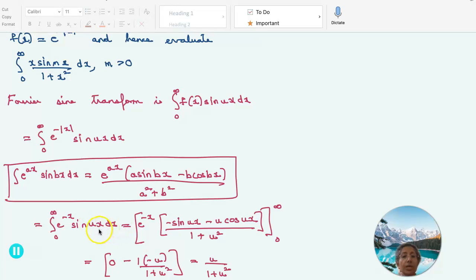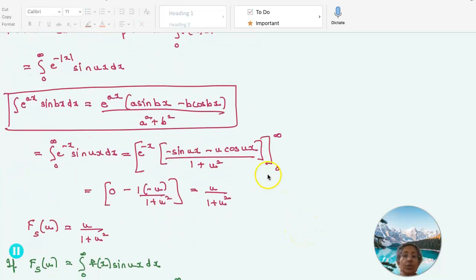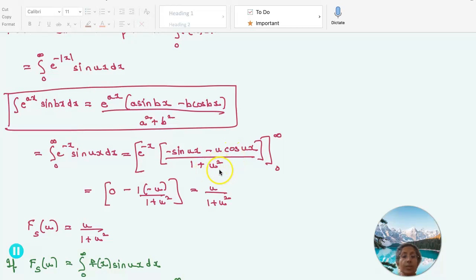Substituting the limits as x goes from 0 to infinity: the upper limit gives 0 because e^(minus infinity) = 0. At the lower limit, this becomes minus u cos(0) = minus u / (1 + u²). The minus times minus gives u / (1 + u²). So the Fourier sine transform is u / (1 + u²).